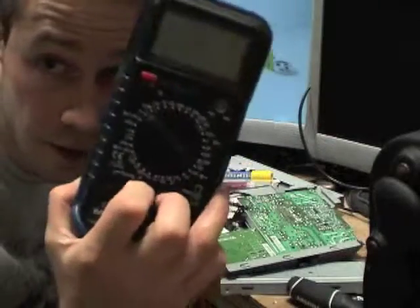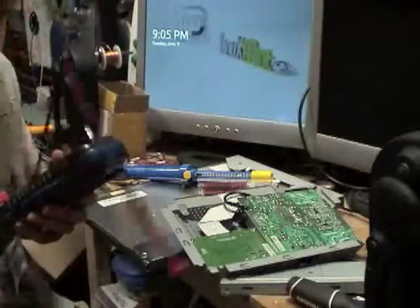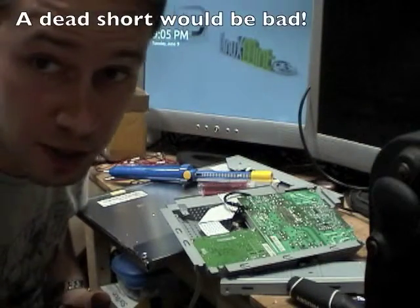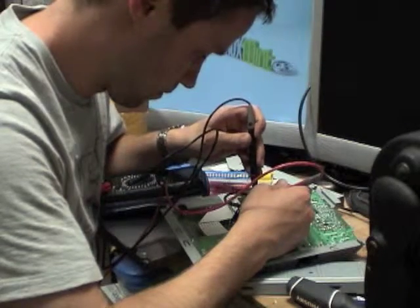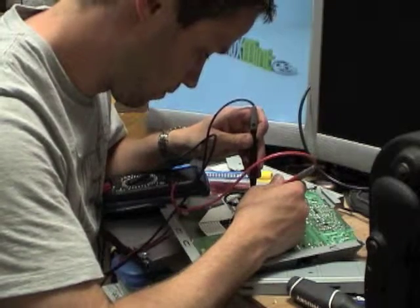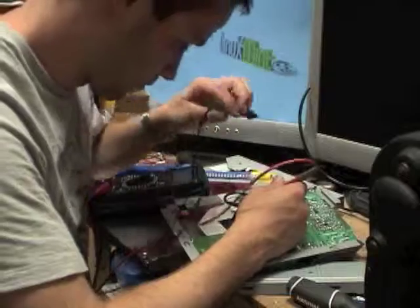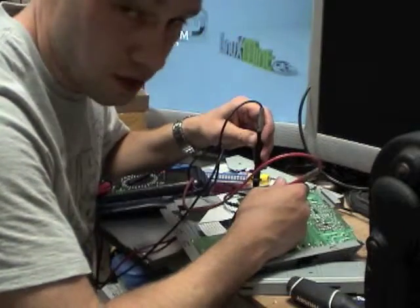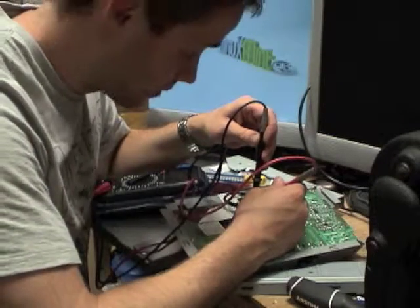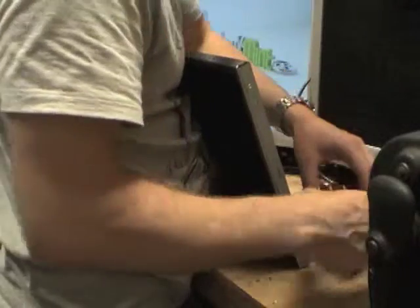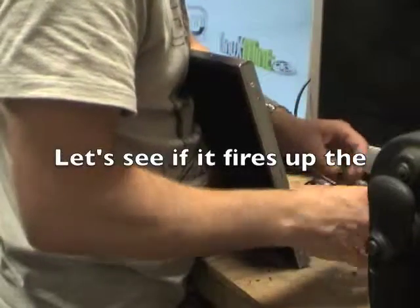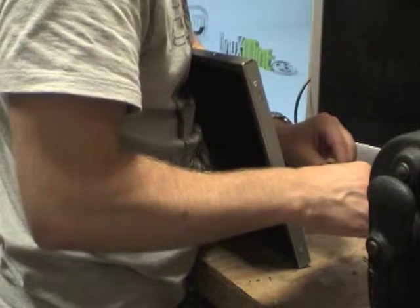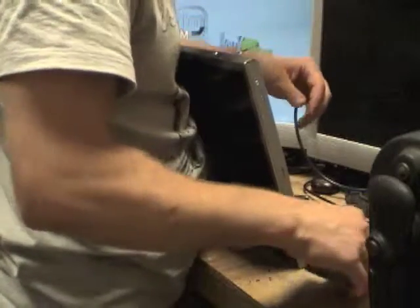After we solder, continuity test. Not to make sure my solder is good, but to make sure that I haven't soldered to something else. The two VCC pins should be connected. That's okay. That's a good thing. The ground.